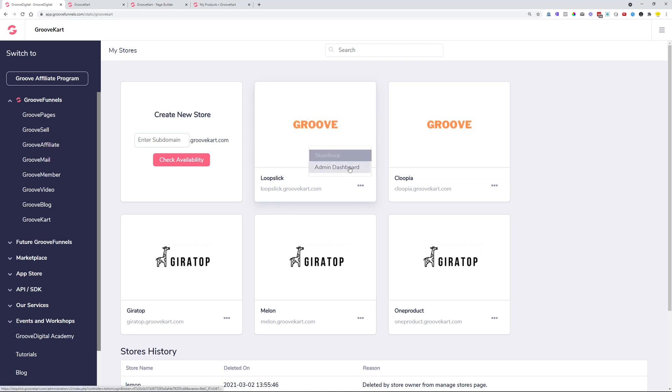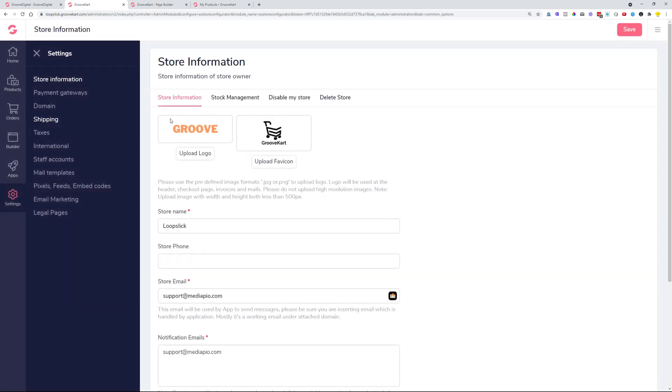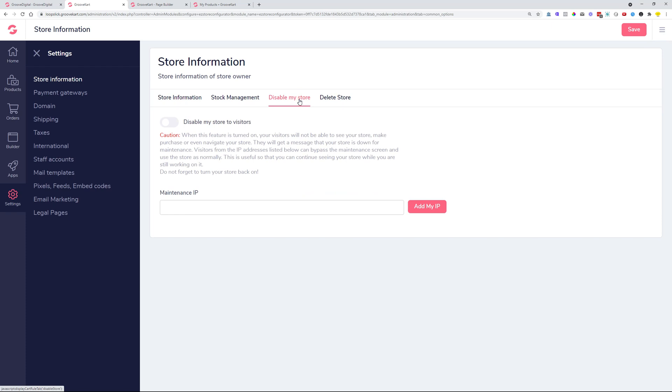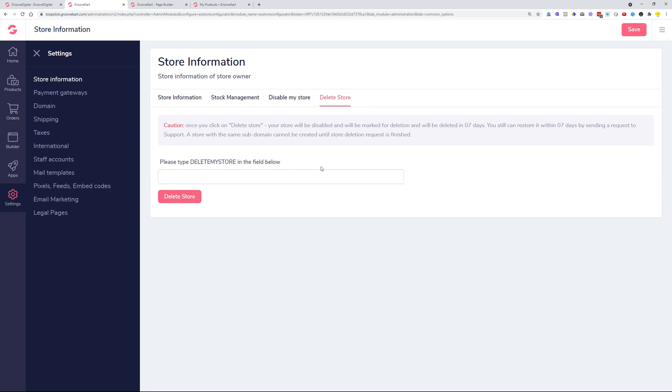And we also moved the deleting of stores from this little three dots, so we don't have the deletion of stores anymore on these three dots, but we moved it into the store information in the settings tab. So in case you click store information, you will see a couple of different tabs on the top here, and one of this is disable my store, and the last one is deleting of the store. So in case you would like to delete your store, you need to type in manually, delete my store, and then this will allow you to actually click on delete store button. Very often people were deleting their stores without any confirmation, and this will make sure that that doesn't happen by mistake.